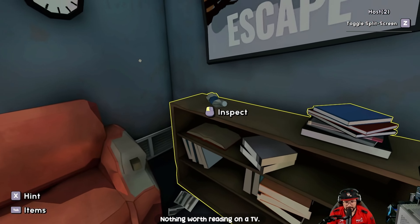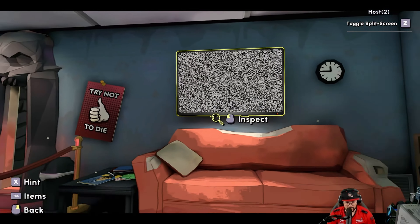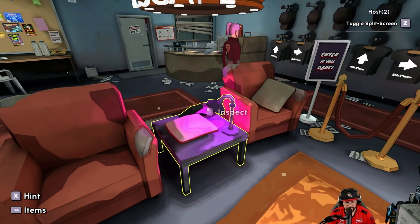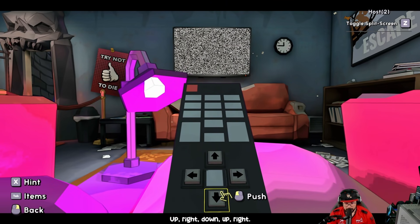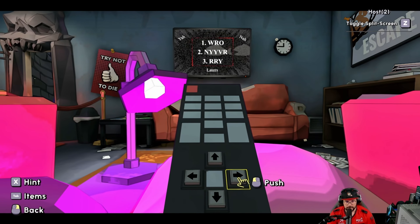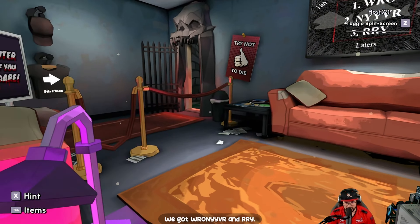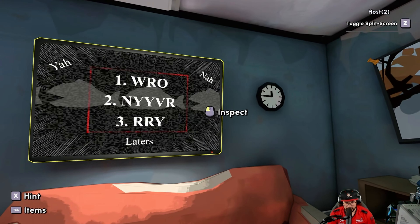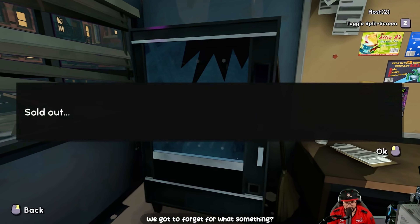Nothing worth reading on the TV. Oh wait — TV remote! What's the pattern on the wall, Jim? Up, right, down, up, right. We've got something new on the screen: W-R-O-N-Y-Y-V-R and R-R-Y. Does it stay on the screen? Yes. So what do we do now? That's something for something — we've got to figure out what.